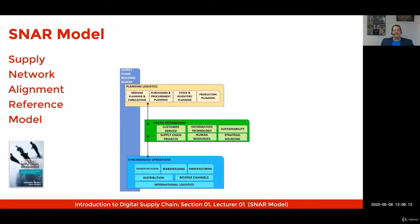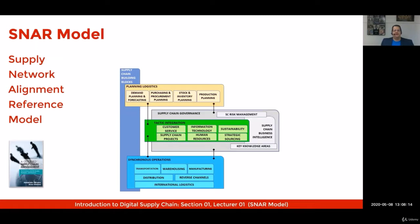Very close to that, you will find the supply chain governance block, including supply chain risk management, supply chain business intelligence, and a few other key knowledge areas specific to each business.